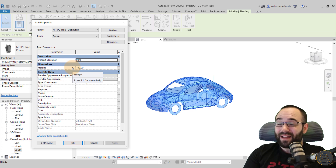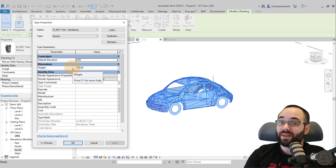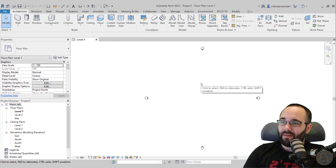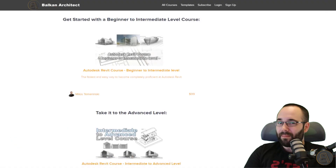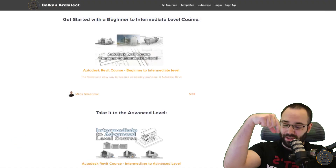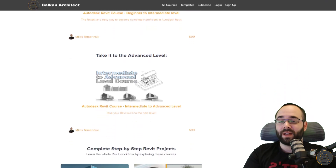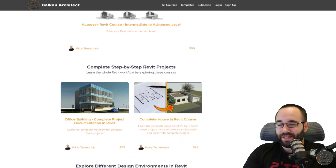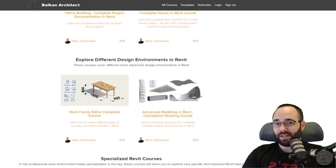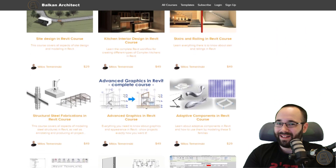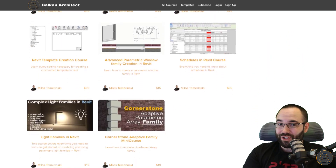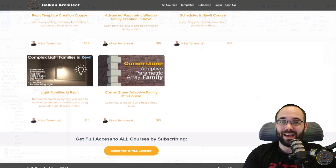Now let's check out the changes to the RPC families in the latest version of Revit — Revit 2022. I'm going to be showing you some of the massive improvements and some of the new exciting families. Before I start, I'd just like to ask you to check out my website BalkanArchitect.com — it's going to be the first link below this video. I have all of my courses — beginner, intermediate, and advanced level. There's over 120 hours of content and I'm adding more courses each month.